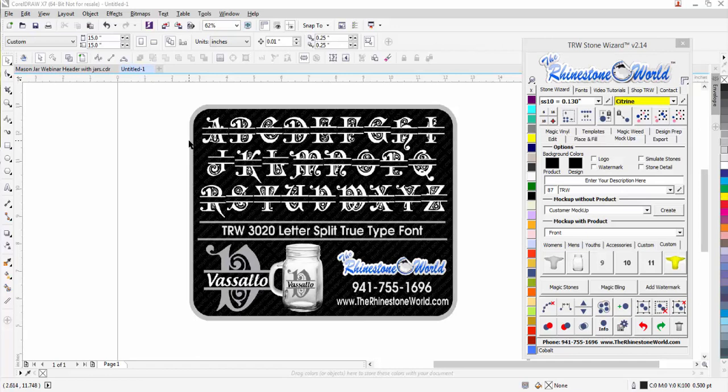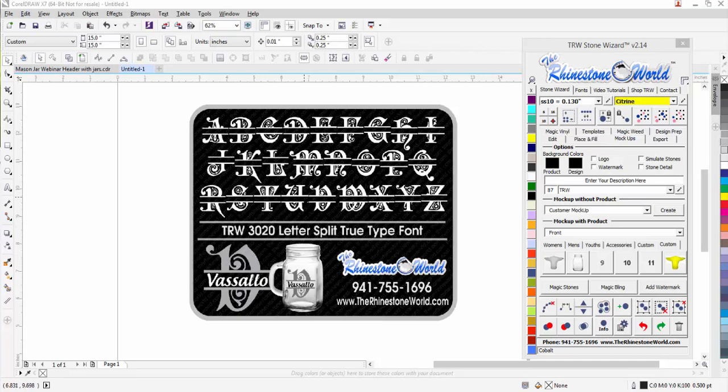Hey there TRW crew, Matt Vassallo here with therhinestoneworld.com. In this tutorial video, I'm going to show you how to use our TRW 3020 letter split true type font. You can see here we have a sample on a mason jar. You can use it on a shirt, a onesie, a bag, whatever you want.